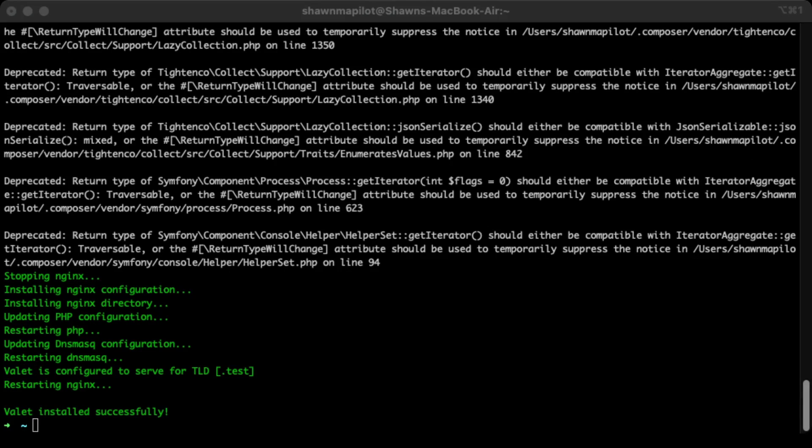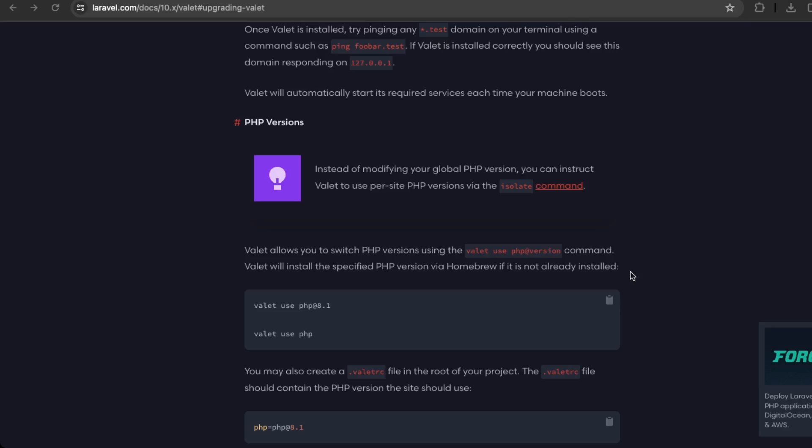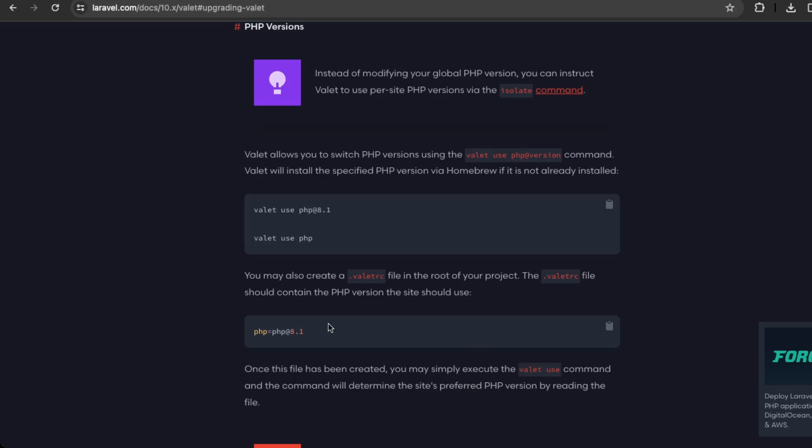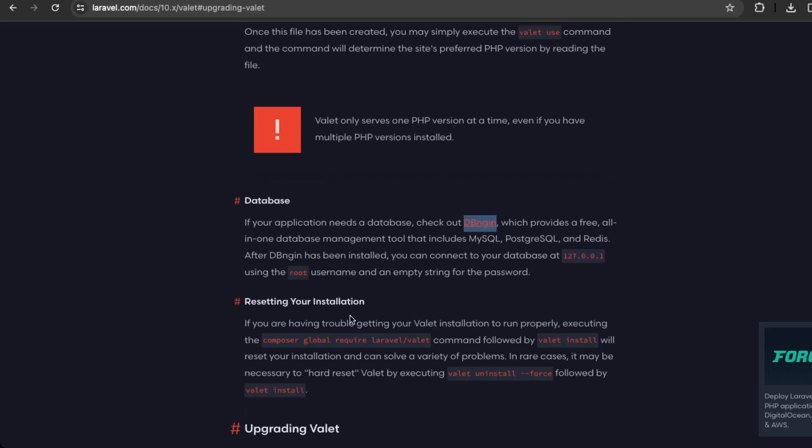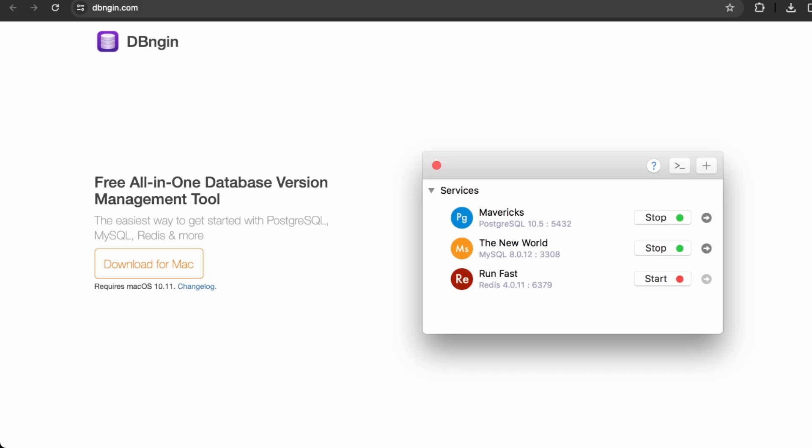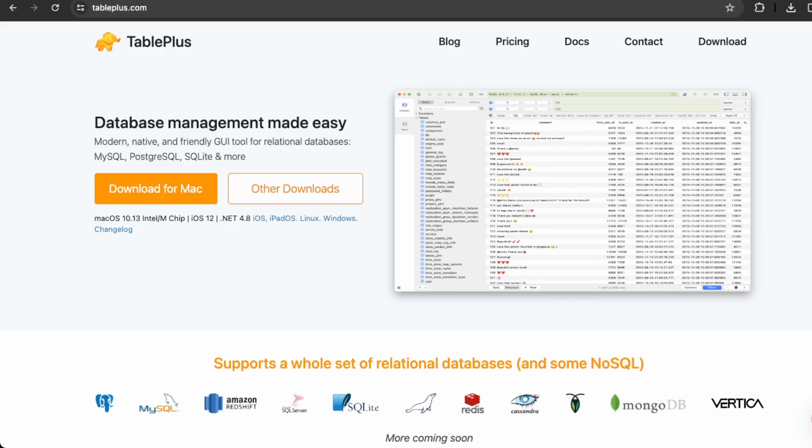So now our Laravel is installed. Let's go back to the documentation and then you can customize which PHP version you're using. I'm just using PHP 8.1 right now. Okay, and then database is another important factor of any web application. So they recommend using DB engine. So if you check that one here, you can install this to manage your databases. You can also check out TablePlus, which is another database management software, which I use on my development server.